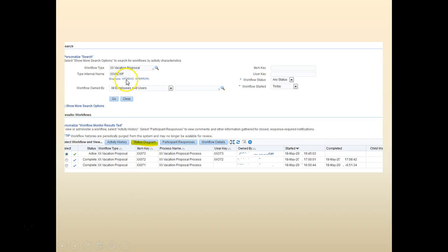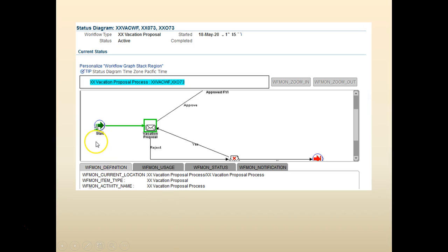This would bring the list of all the workflows. Let's select the active one. Look at the status diagram. You can see that the status diagram is modified to fit the needs.